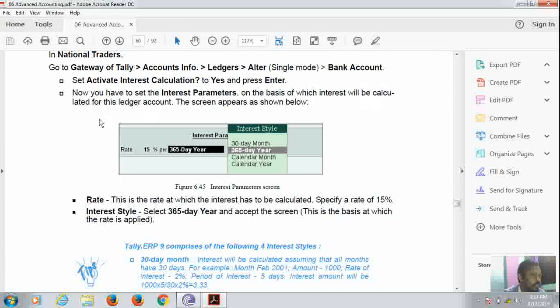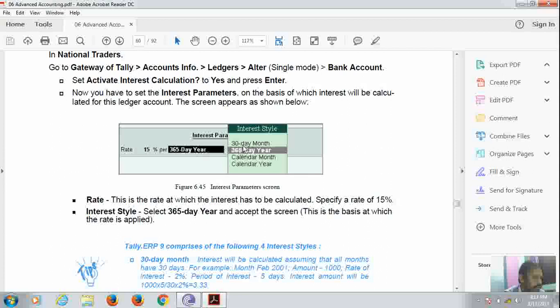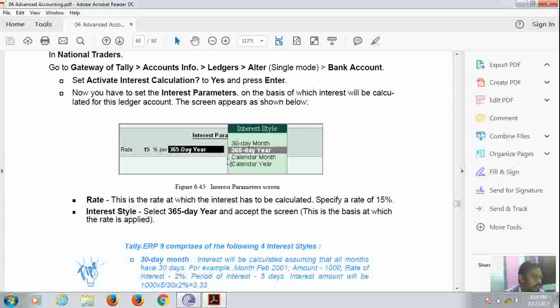You have to set the interest parameters on the basis of which interest will be calculated. There is the calculation screen given. Now here the rate is given as 15% per annum, per annum that is 365 days, or we can say for 30 days month, calendar year or calendar month. If you select calendar month, you will take the whole month. If you select calendar year, you will take the whole year. And 365 day year, you create 365 day month.